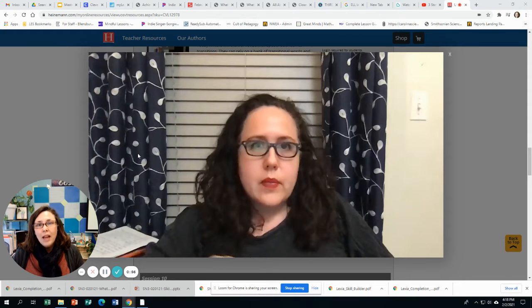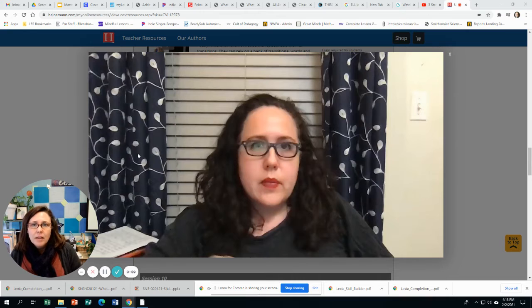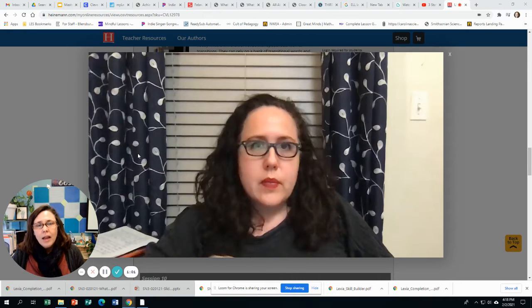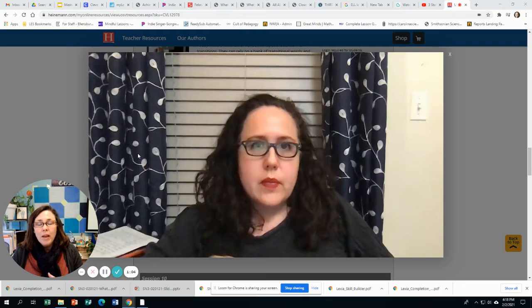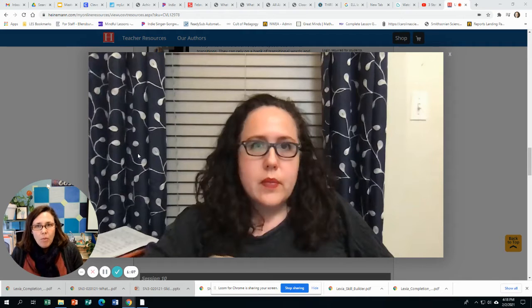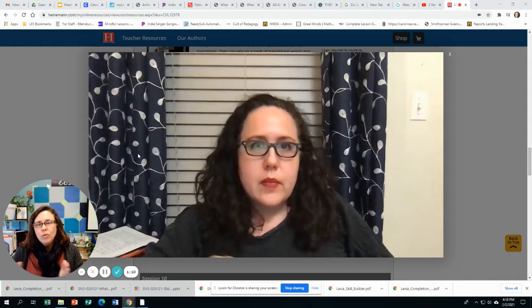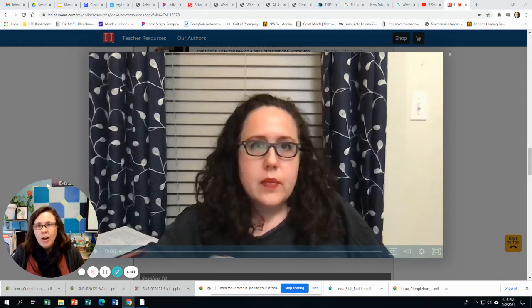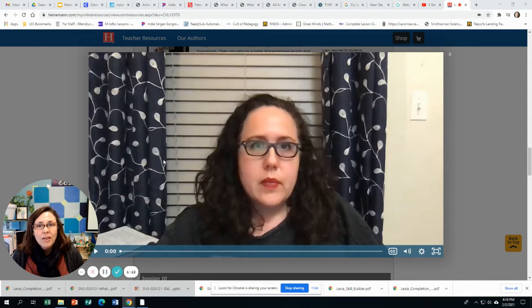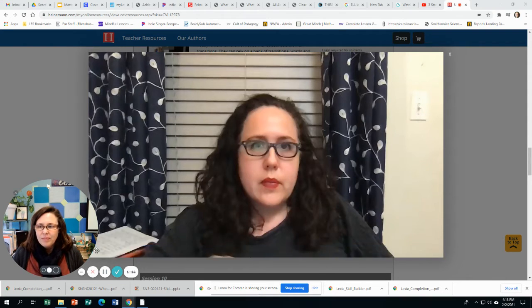Now, today she's going to talk about the difference between a fact and an idea, and how we want our writing to be a mix of facts and ideas to make it more interesting. So let's listen to Ms. Cruz share her knowledge about writing.